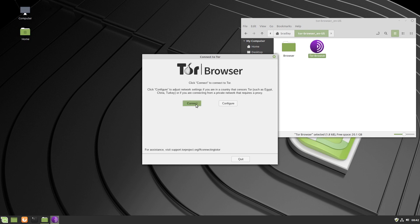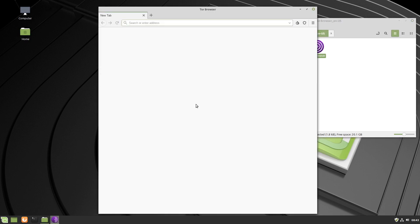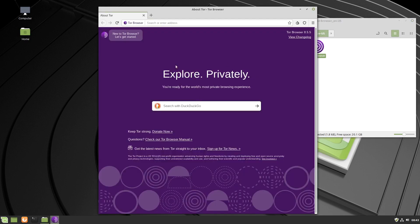We click connect. It usually takes a little longer the very first time you run it, and there it is, there's the Tor browser. 8.5.5 is the version.